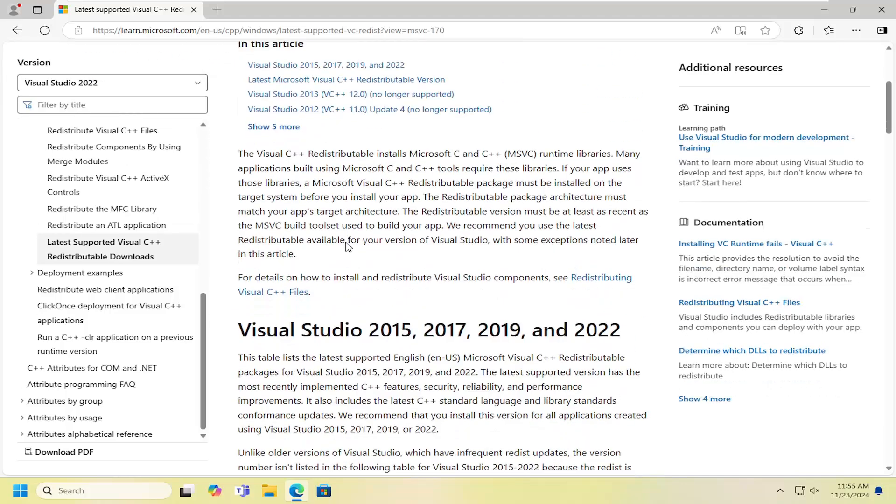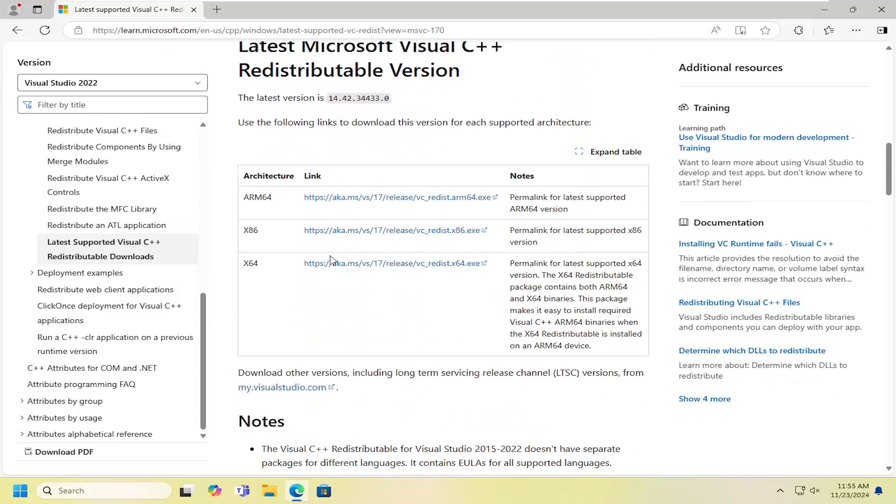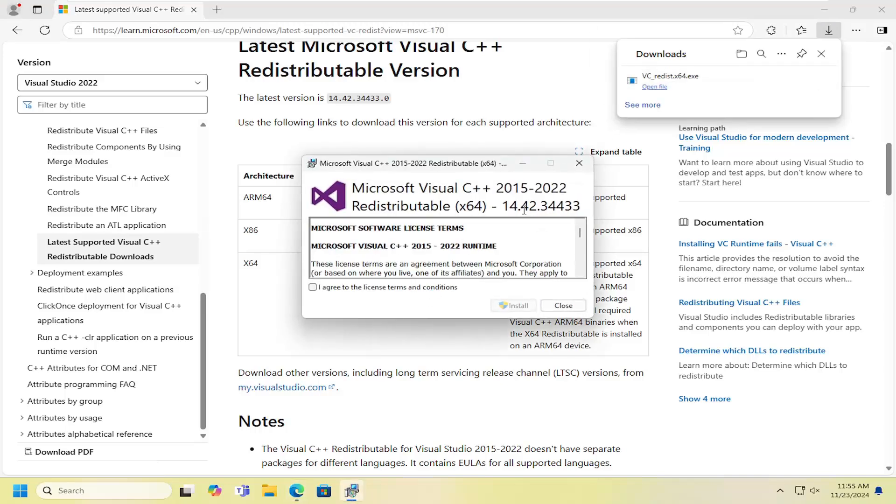We're going to scroll down on this page a little bit. Select the 64-bit download. And once it's done downloading, go ahead and run that file.